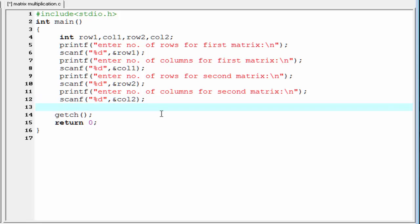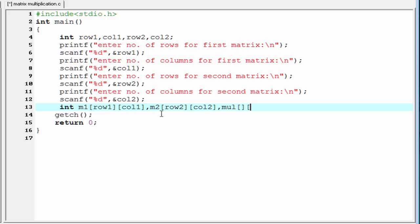To read two matrices we need two two-dimensional arrays. I declare m1 with order row1 by column1, and m2 with order row2 by column2. We also need another array to store the result of the multiplication, so I declare a multiplication array with order row1 by column2. We also need three loop counter variables i, j, and k.